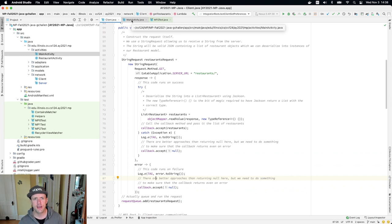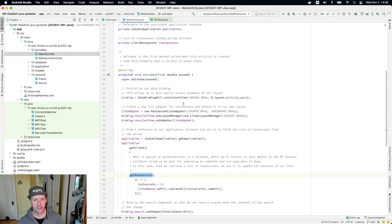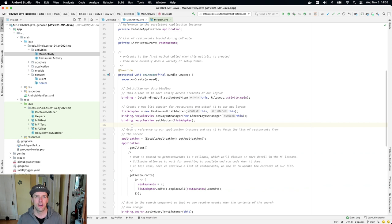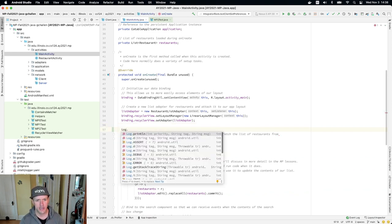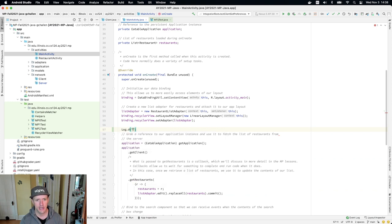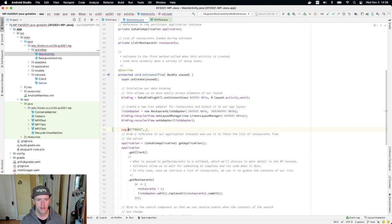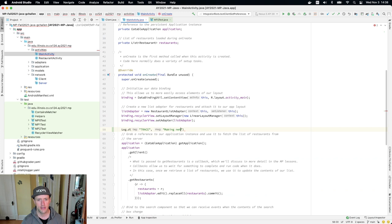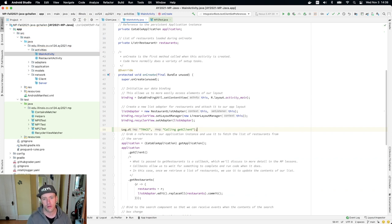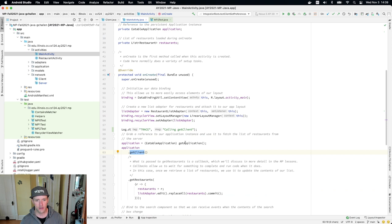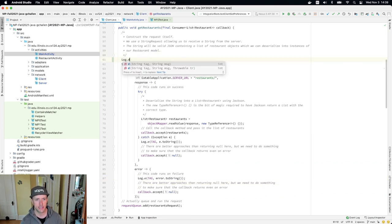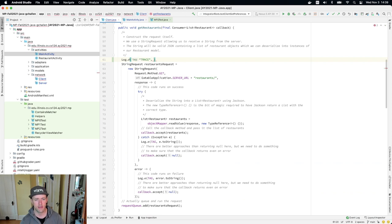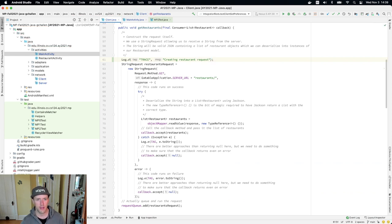Okay. Let's go ahead for fun. Let's go ahead and trace this, because I want you to get a little bit of a sense of the order of operations here. So here's what I'm going to do. I'm going to do log.d, and I'm going to call this trace. I'll say calling get restaurants. Then in my client code, I'm going to put a message here. I'll do log.d, I'll call it trace, and I'll say creating restaurant request. Okay, so that's the next thing that's going to happen.